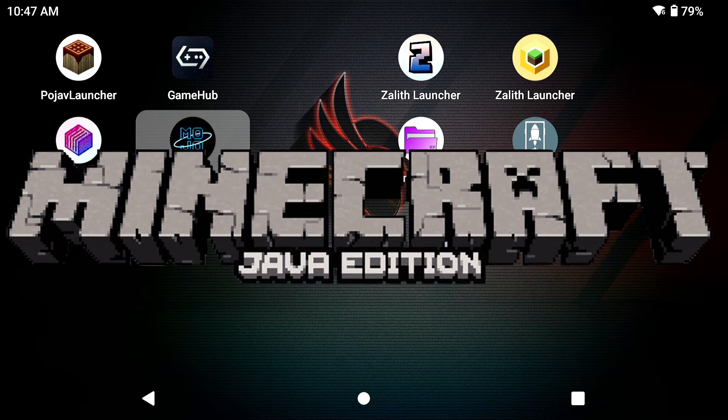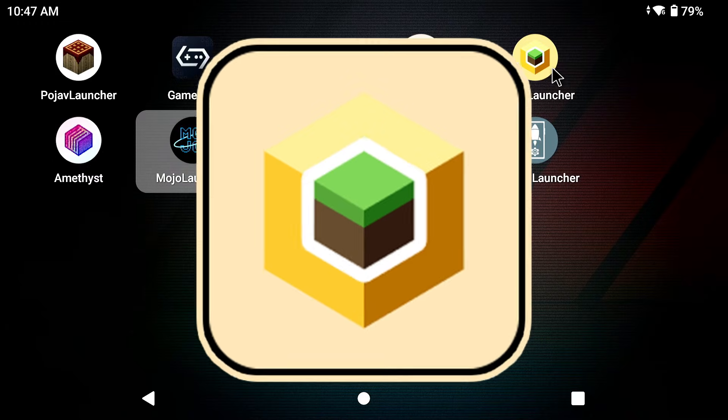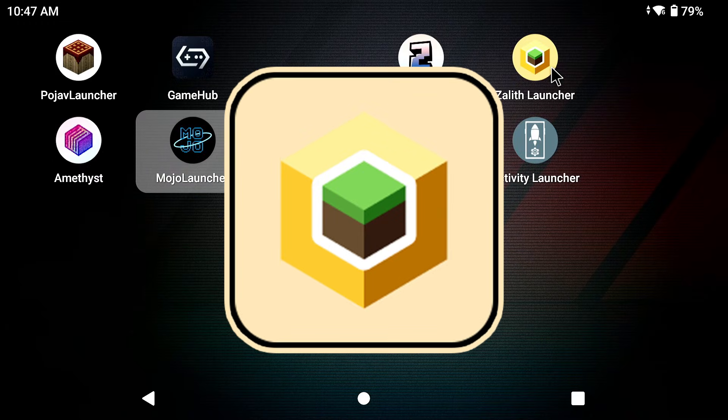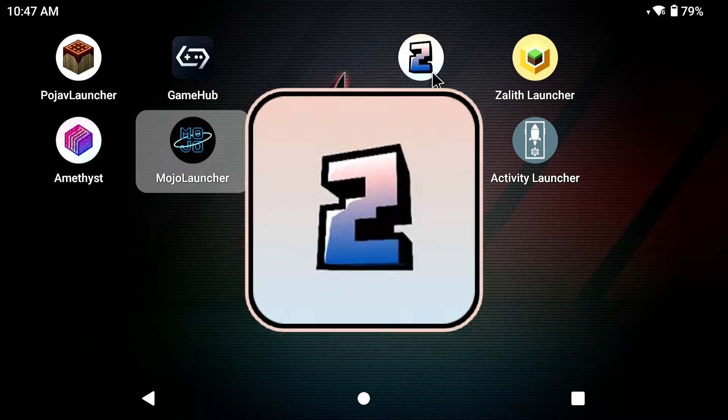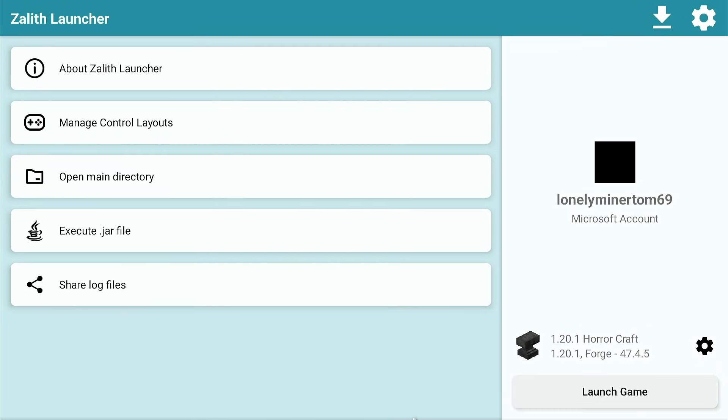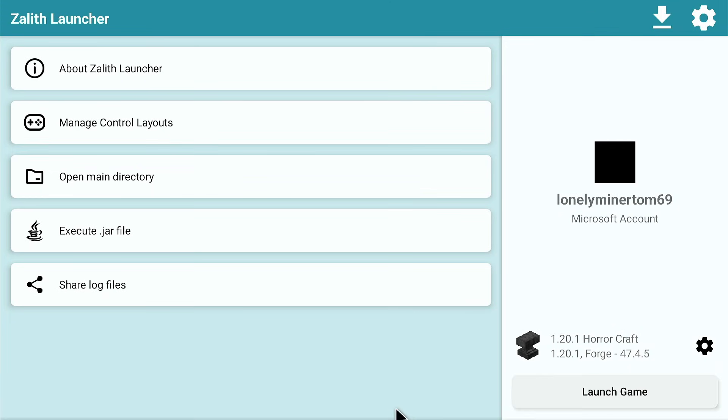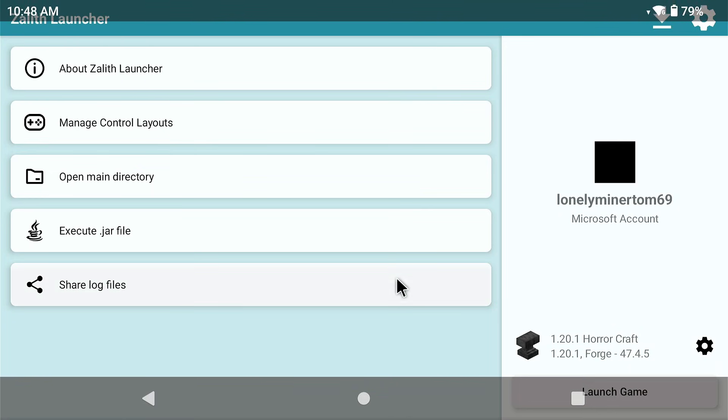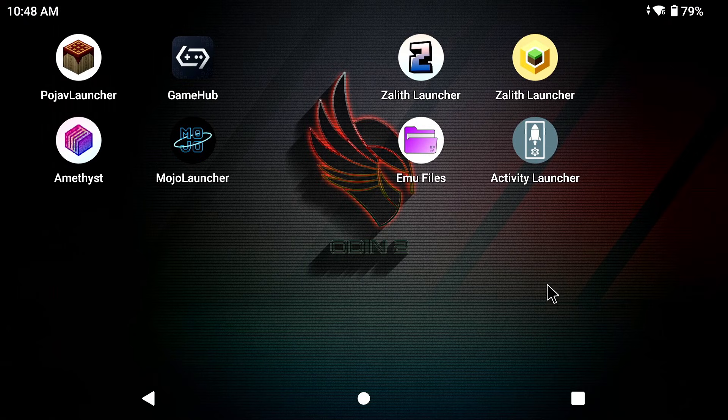What is going on Java Minecraft players that want to play Zalith Launcher 2 but want to transfer all their files from Zalith Launcher 1. Today I'm going to show you how to do that very easily and it's going to be so smooth and dandy for your candy.